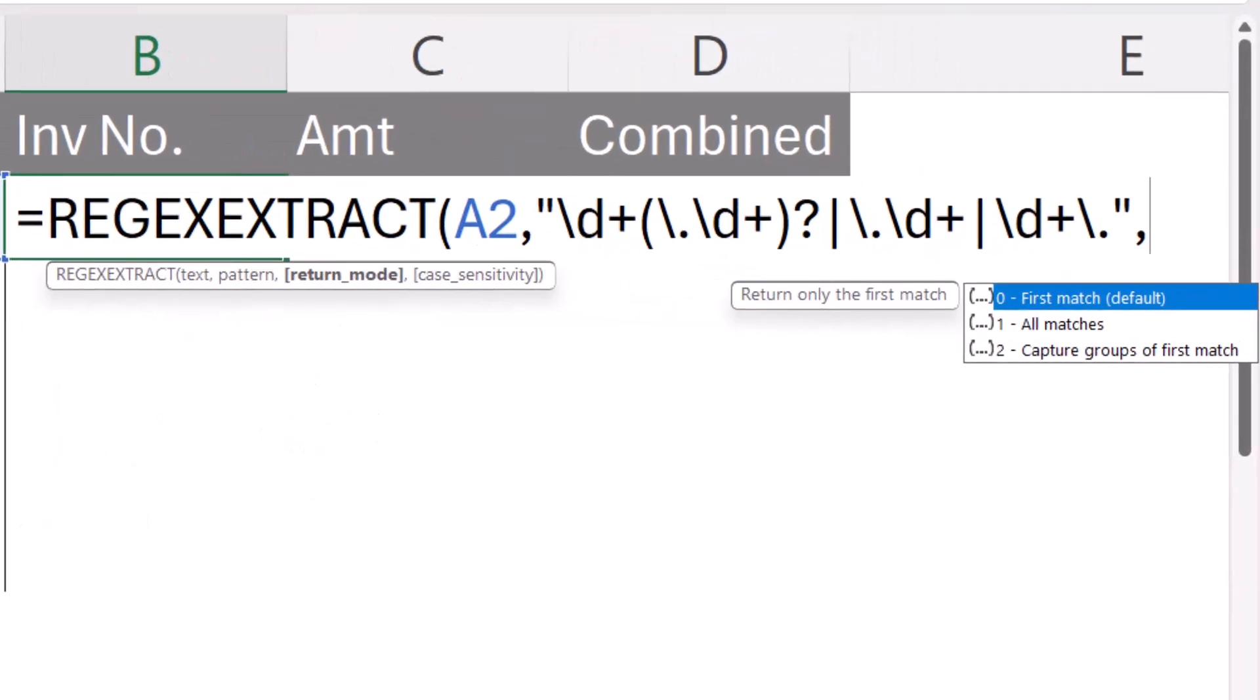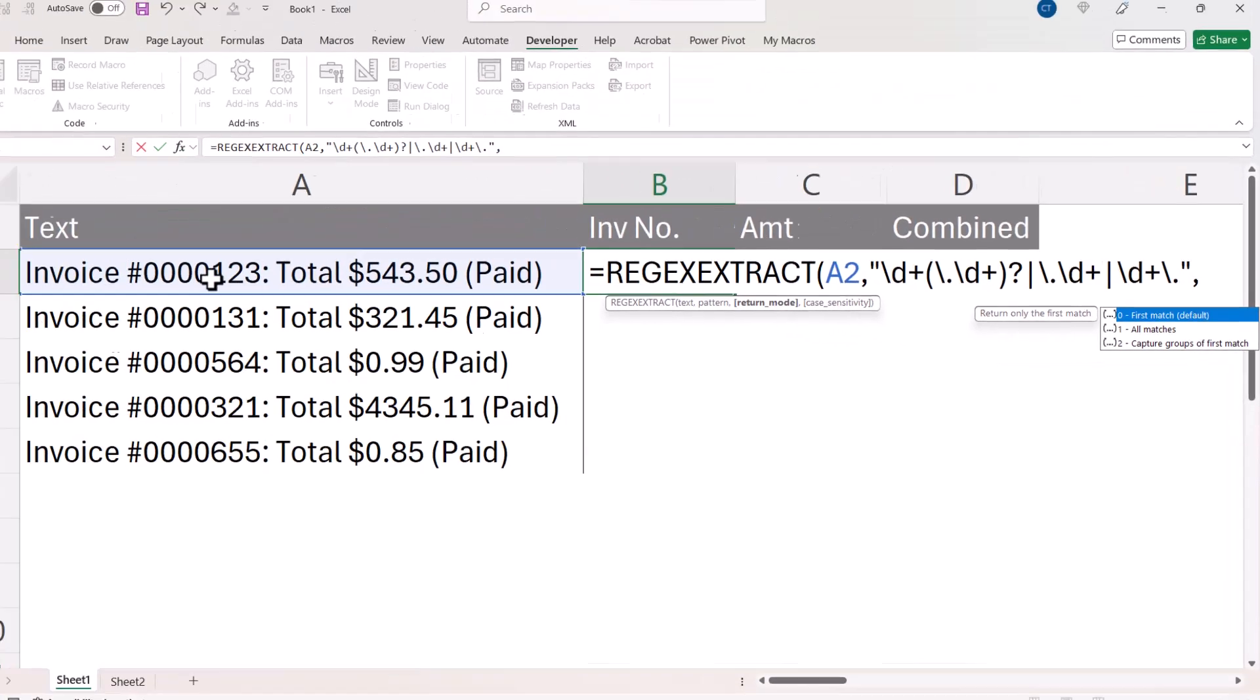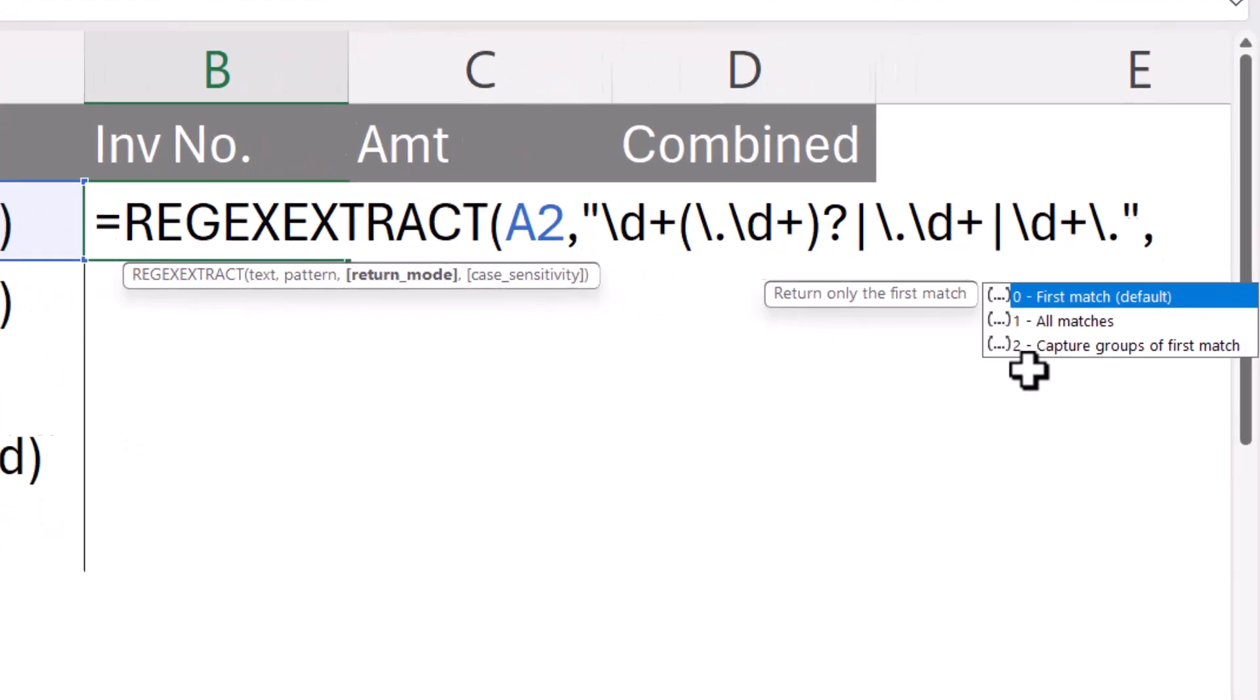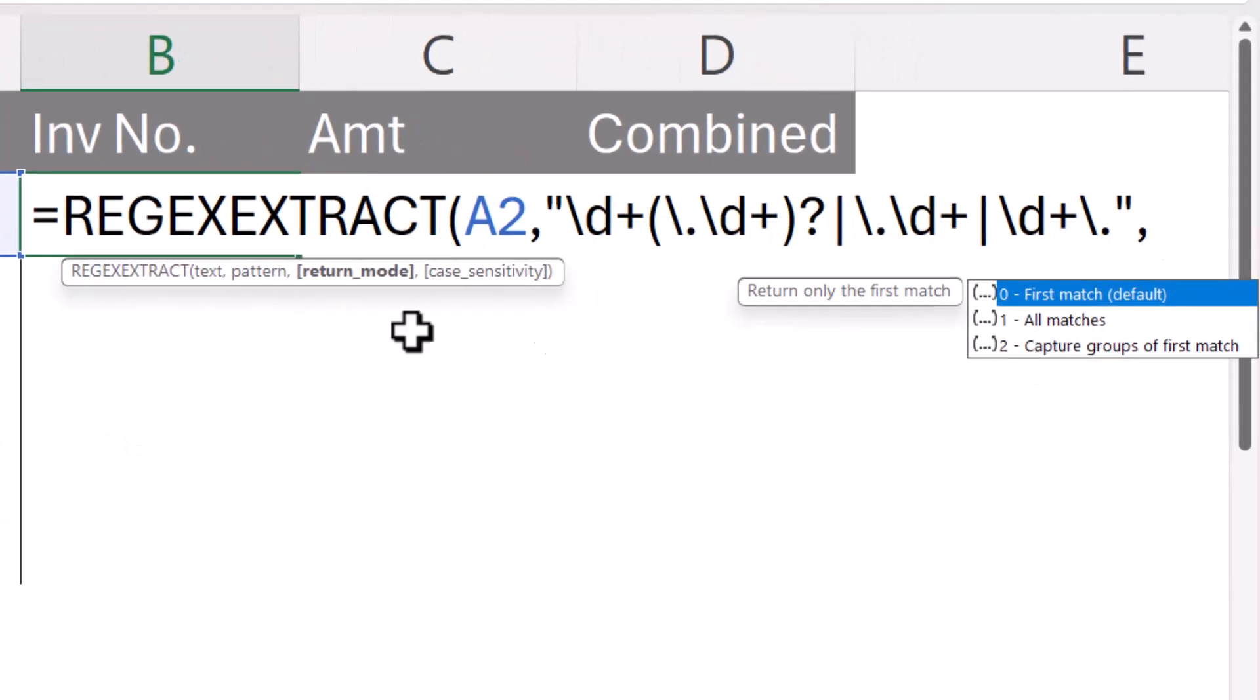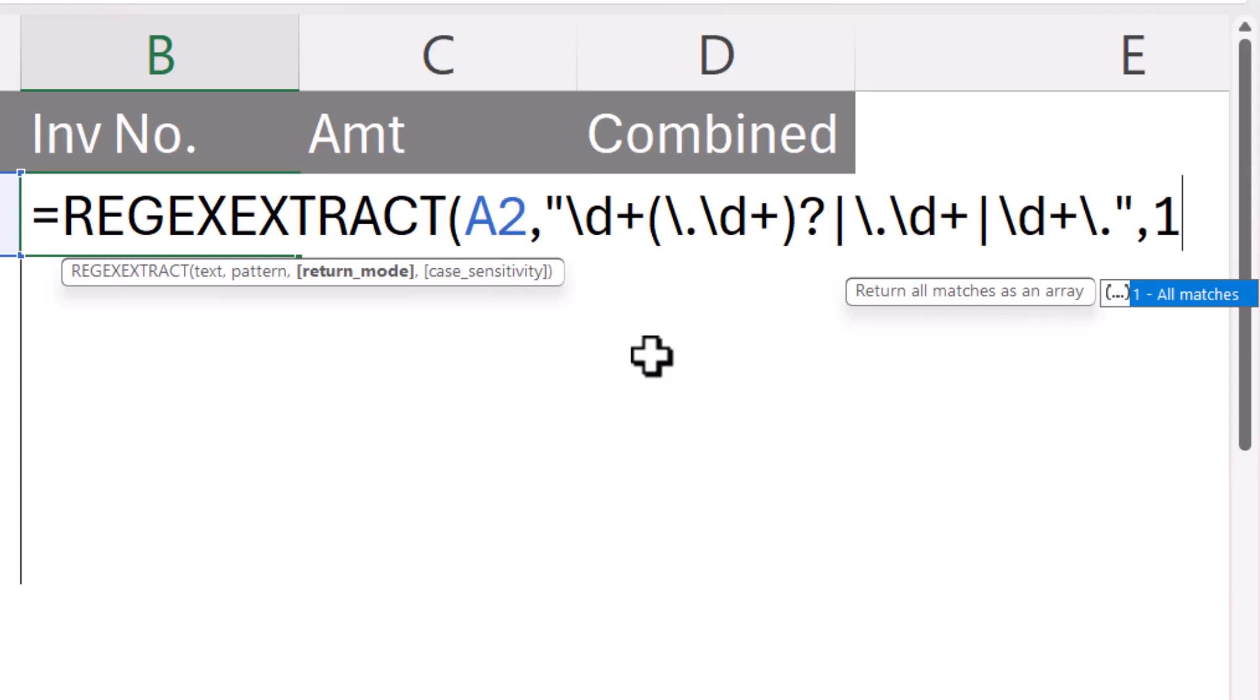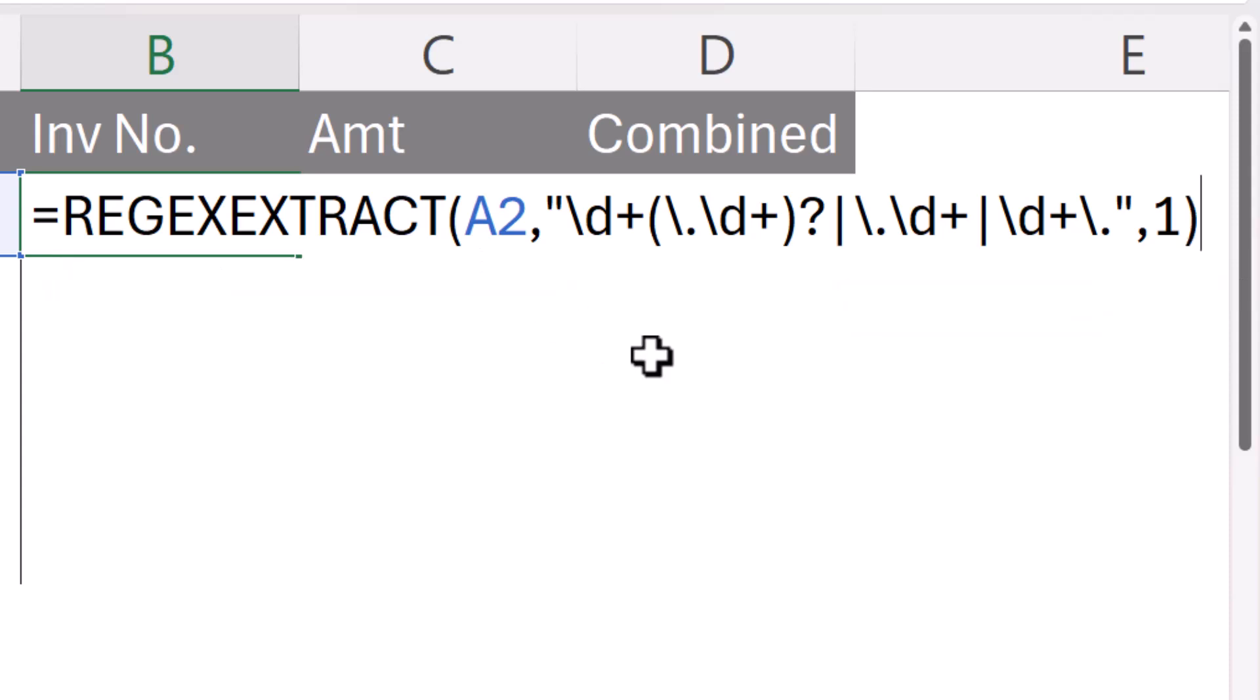And then the return mode is important. Here you have the option to either return the first match, which would just return the invoice number, or all matches, and that's what we want to do. We want to return the invoice number and the monetary amount, so we're going for all matches. The last argument, case sensitivity, is not going to be relevant to us, so we just close the bracket and press enter.